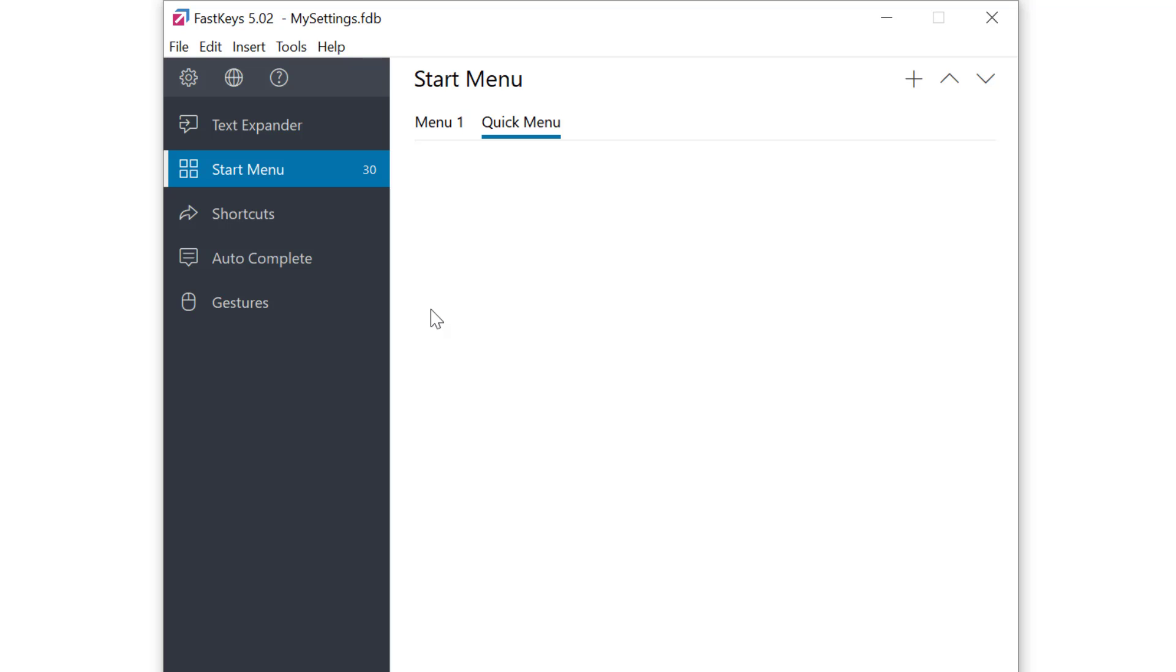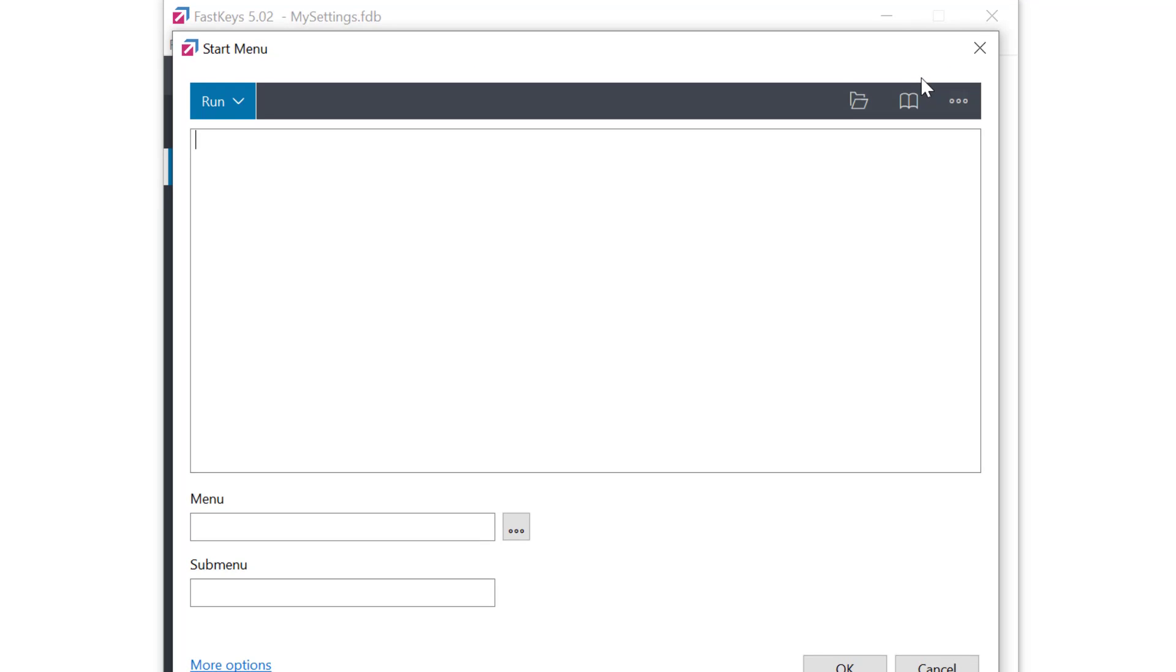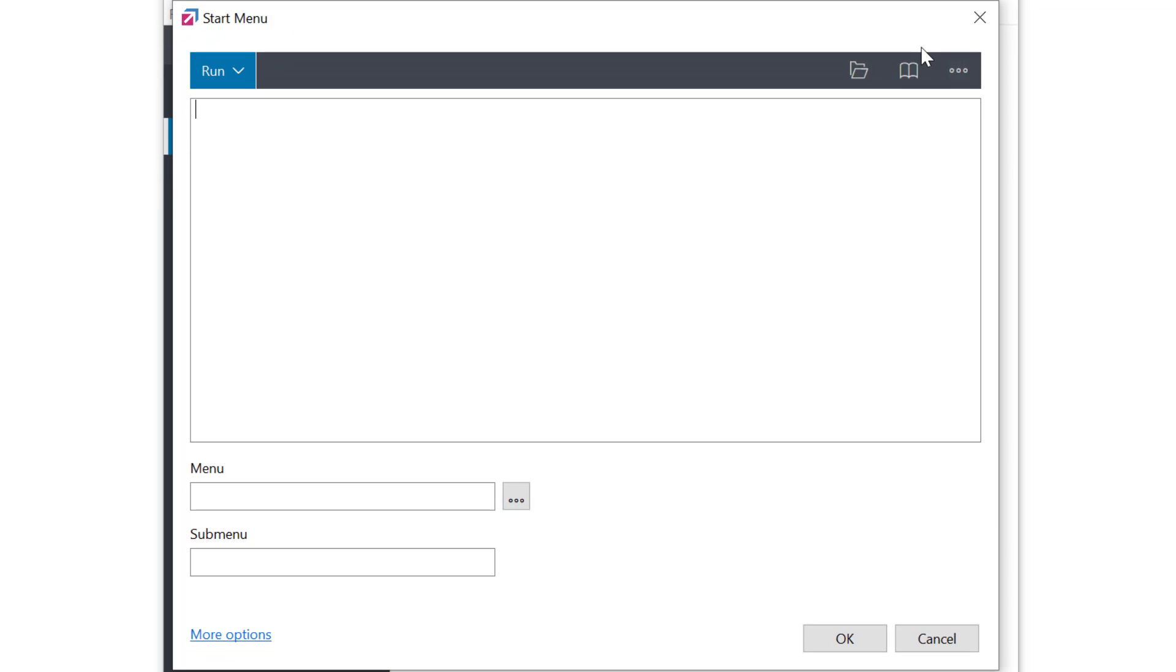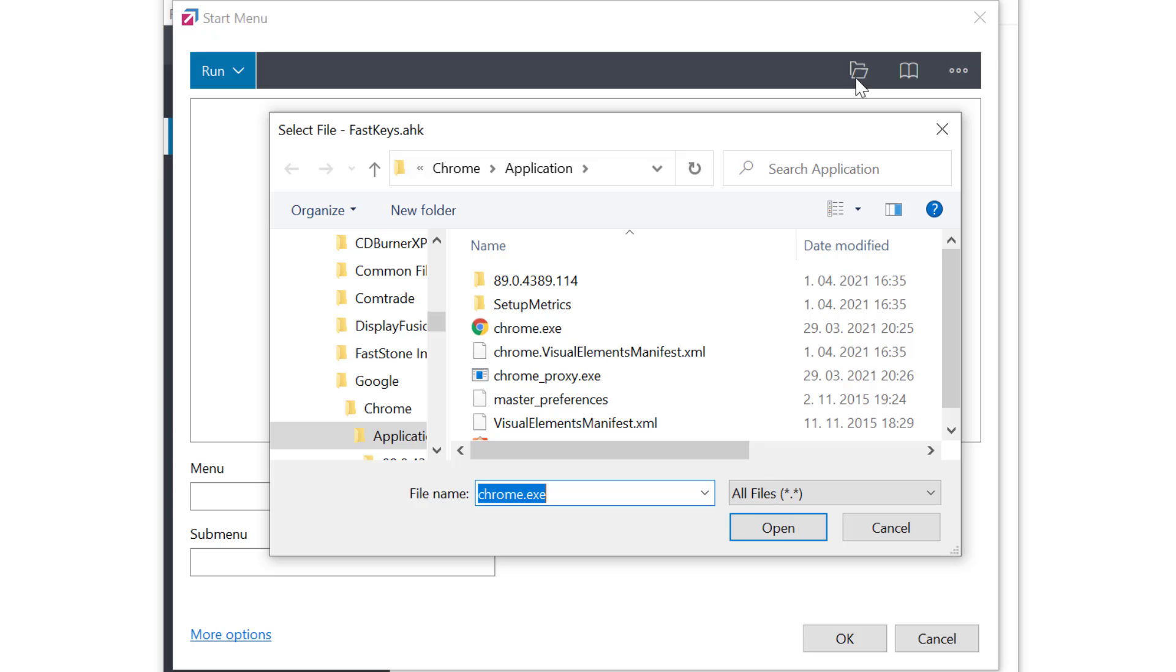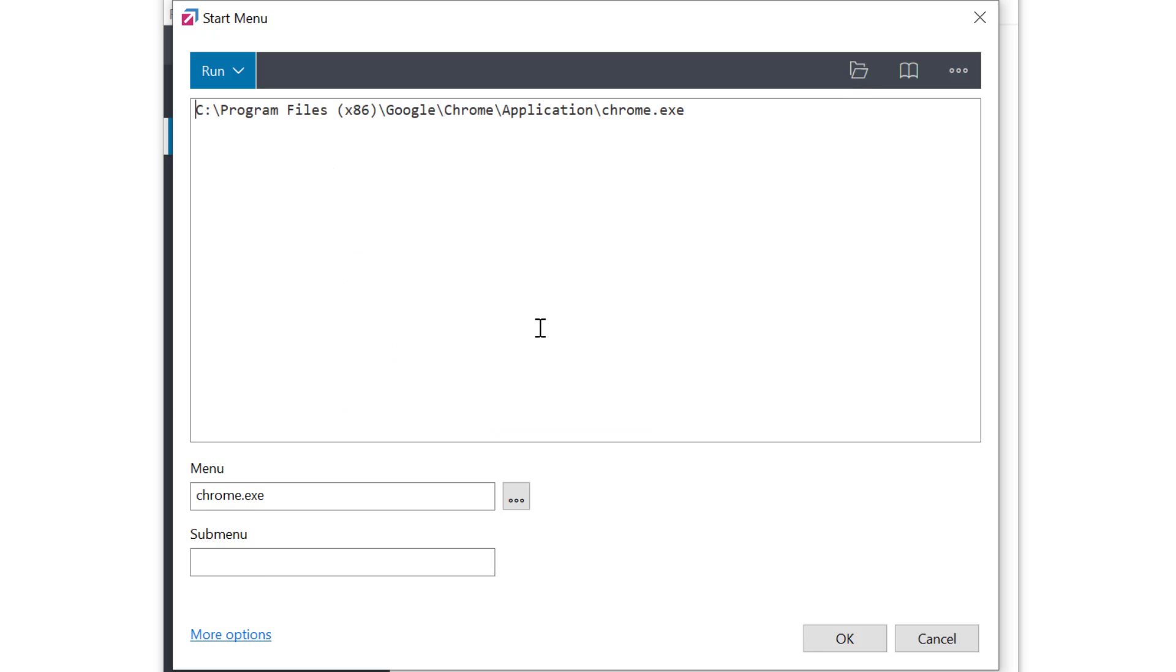I'll go ahead and click the plus button on the top right to create a new menu entry. Let's say I want to run an entry to open Google Chrome. My command type is run and the easiest to select is the open icon to select the path to the file program. I'll select the Chrome file here and you see FastKeys is now set to run the specified path to the program.